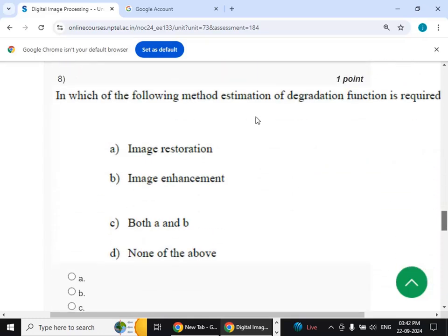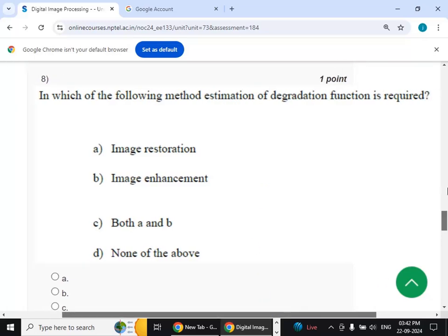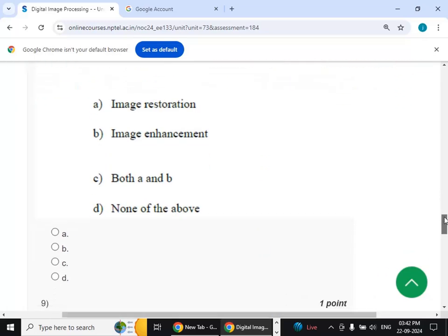Eighth question: in which of the following methods is estimation of the degradation function required? The answer is image restoration — option A.